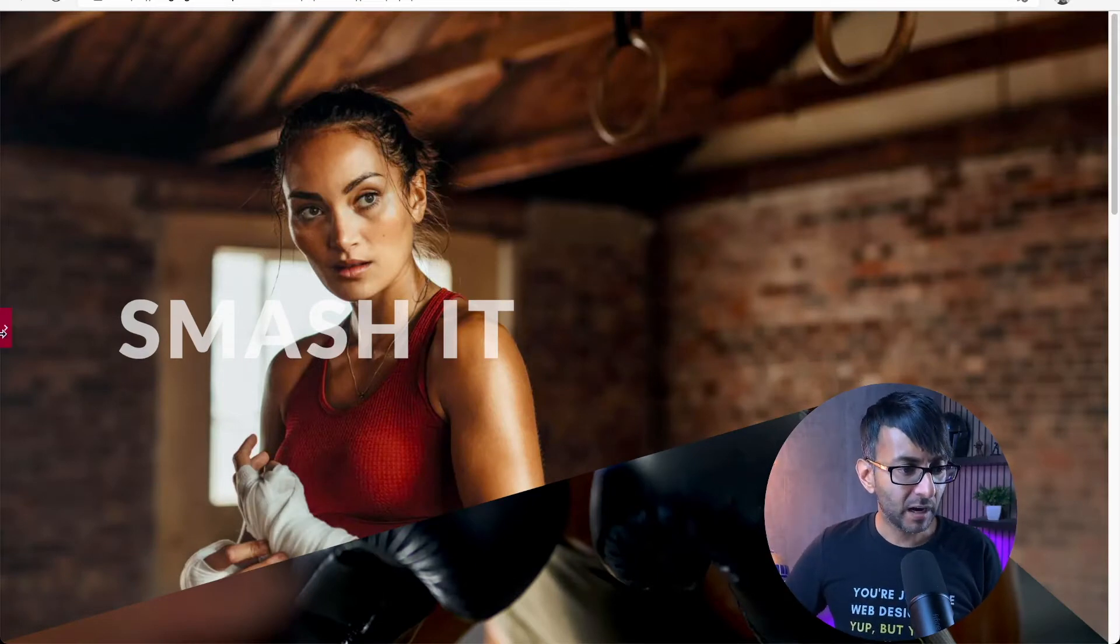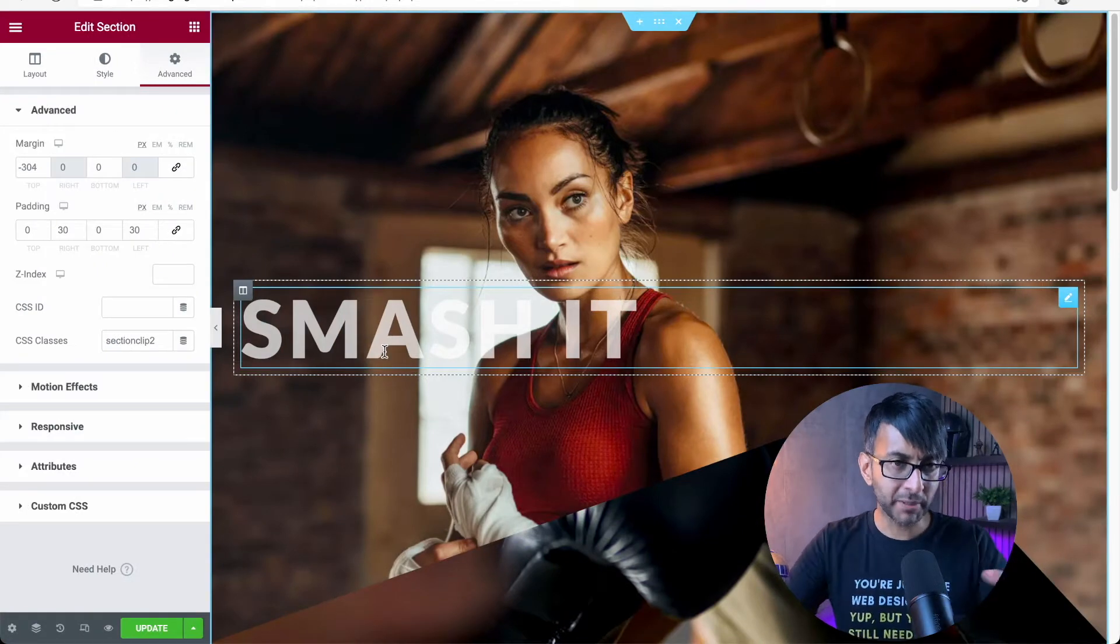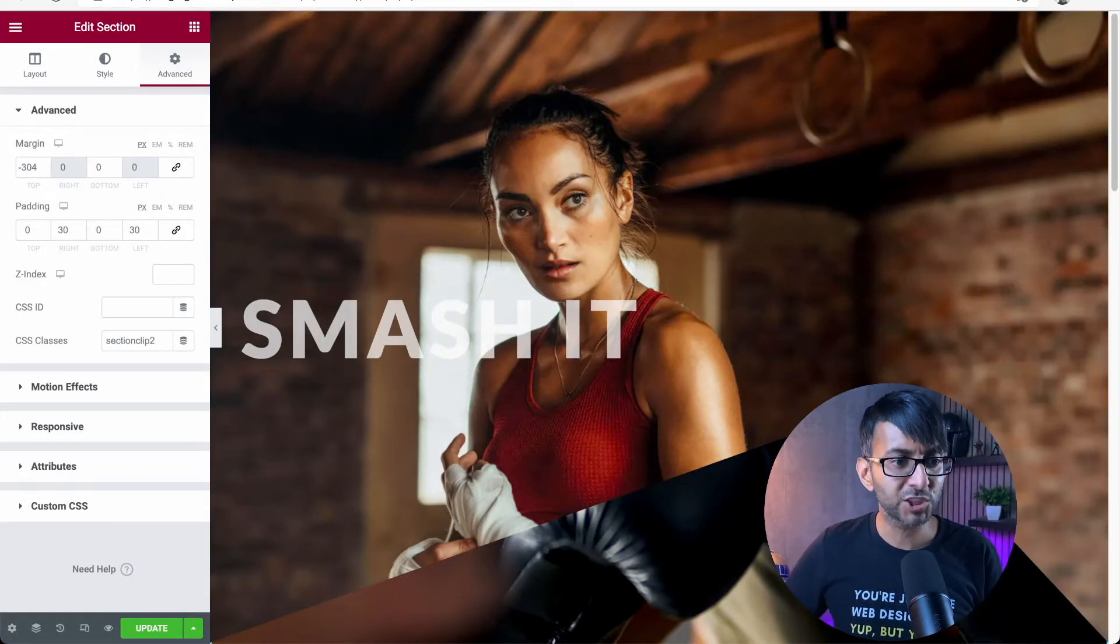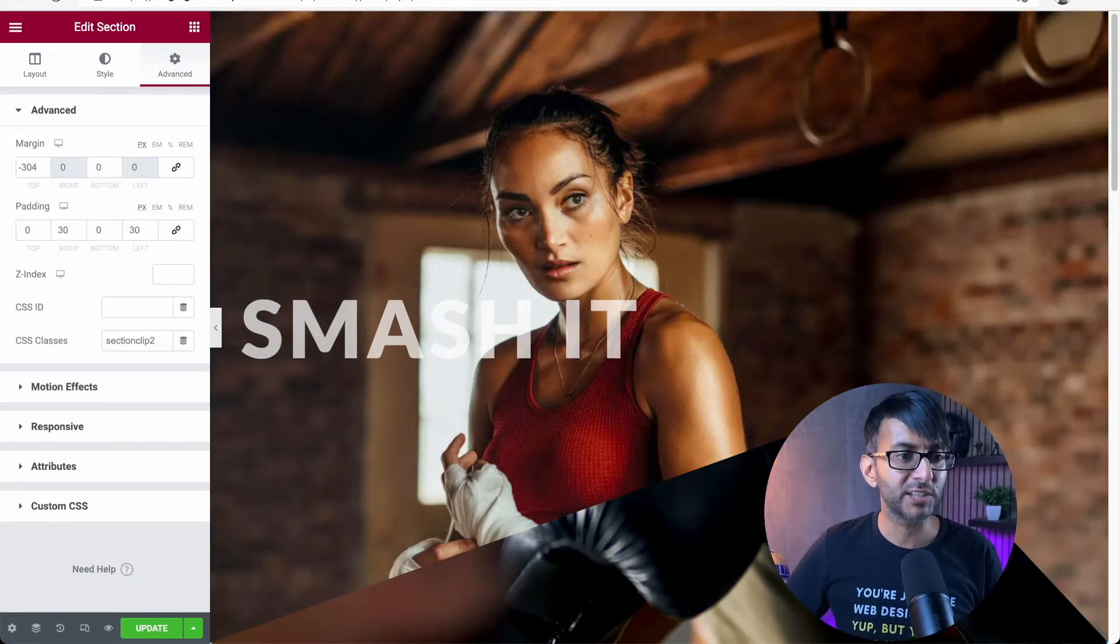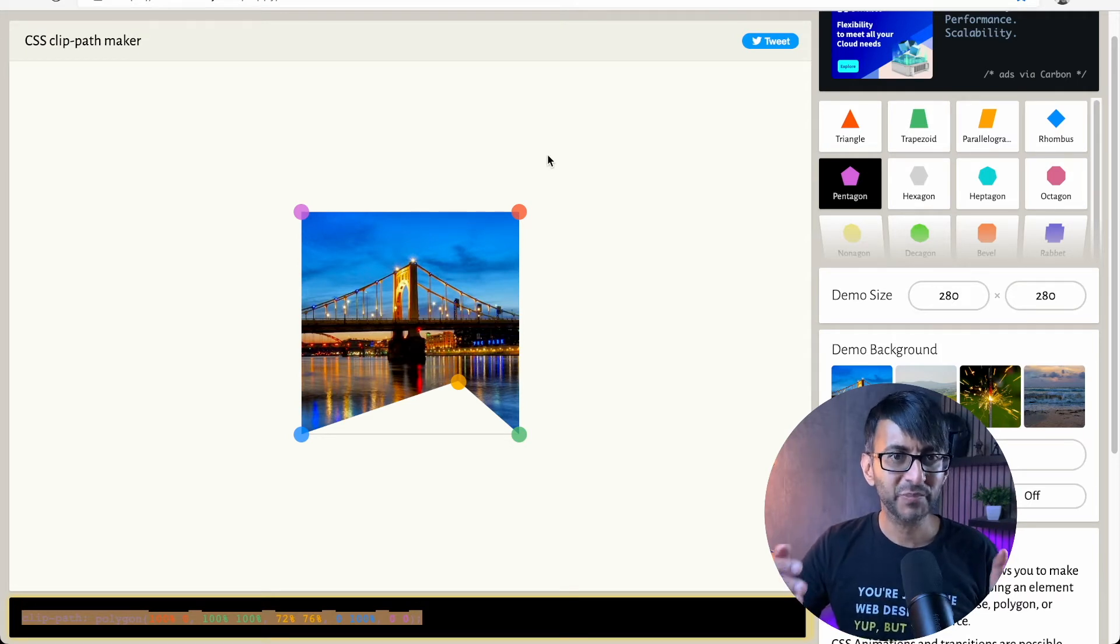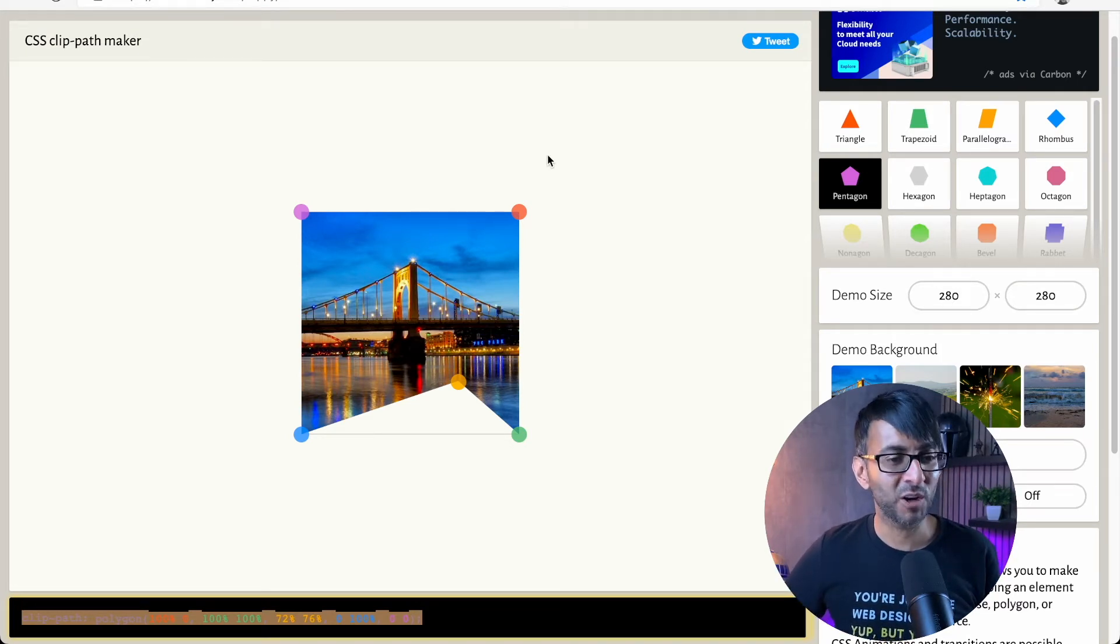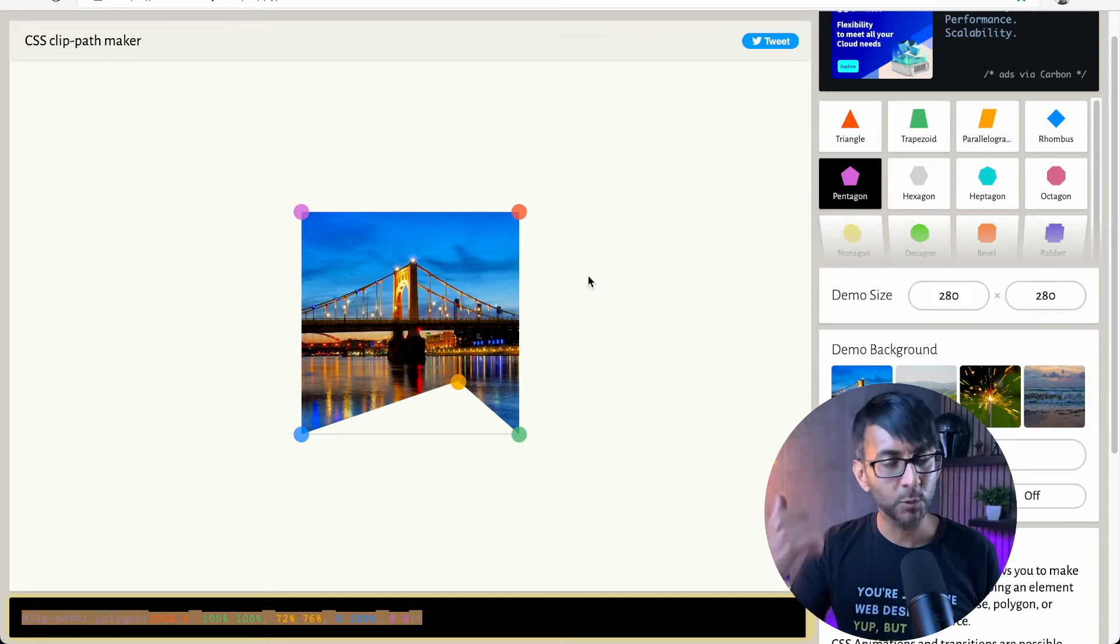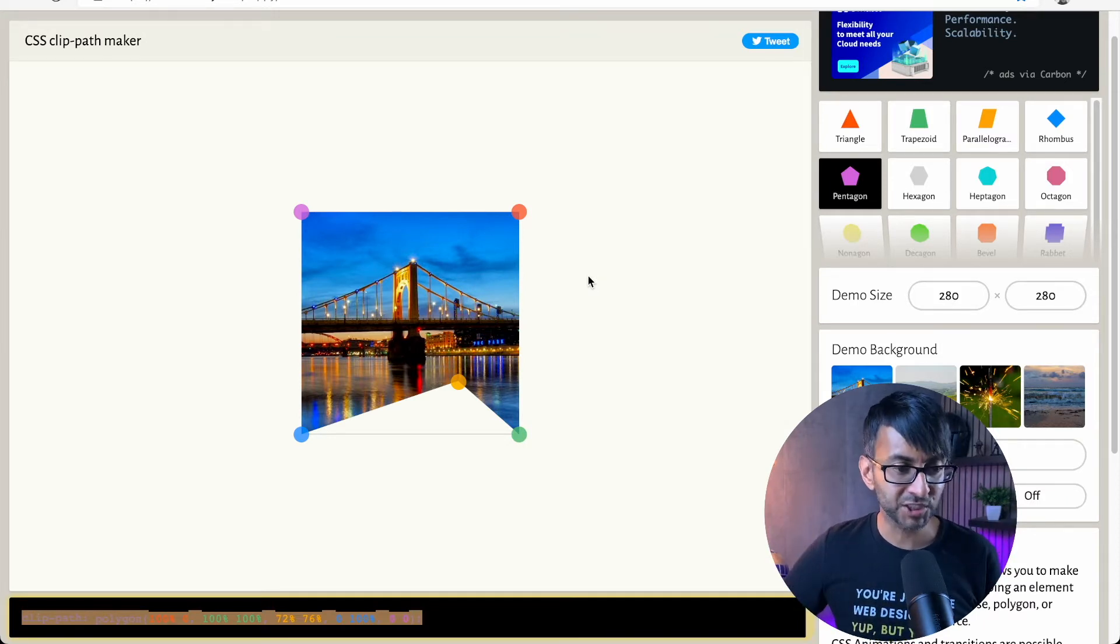Now to do it, I'm going to undo bits of this, but I do want to show you the tool we're going to use. It is bennetfreely.com. It is a free website. The link will be in the description.